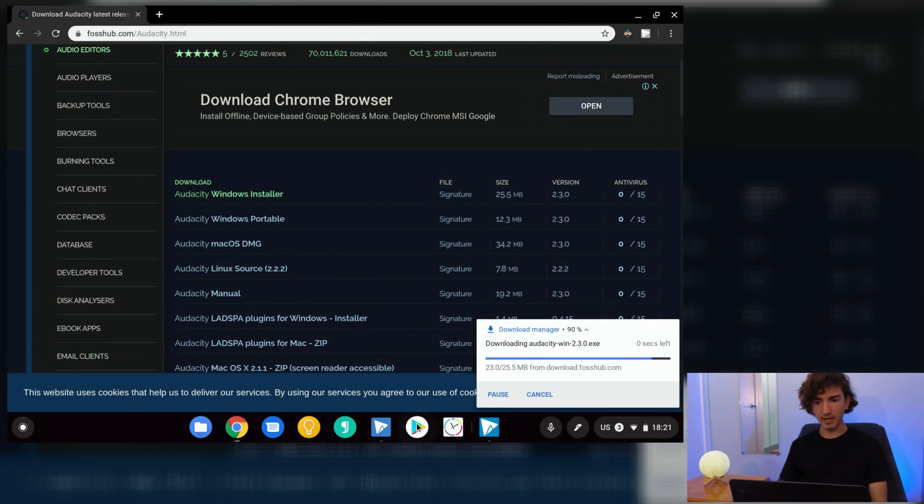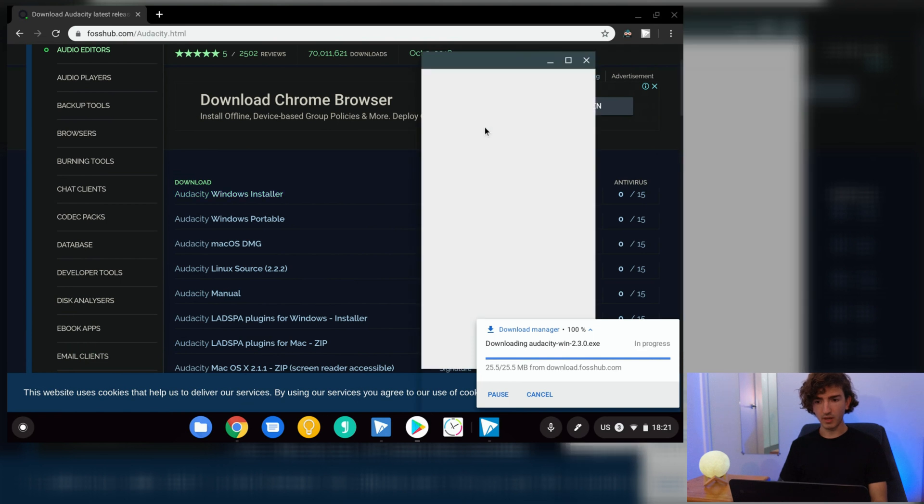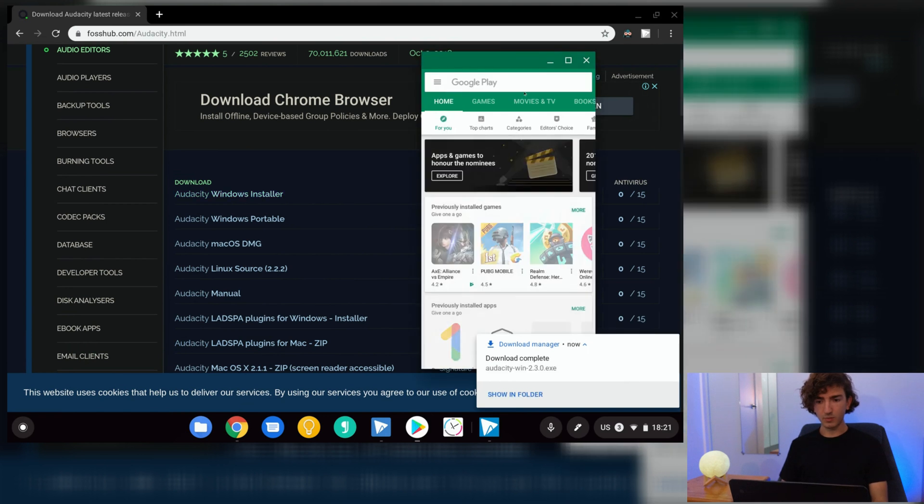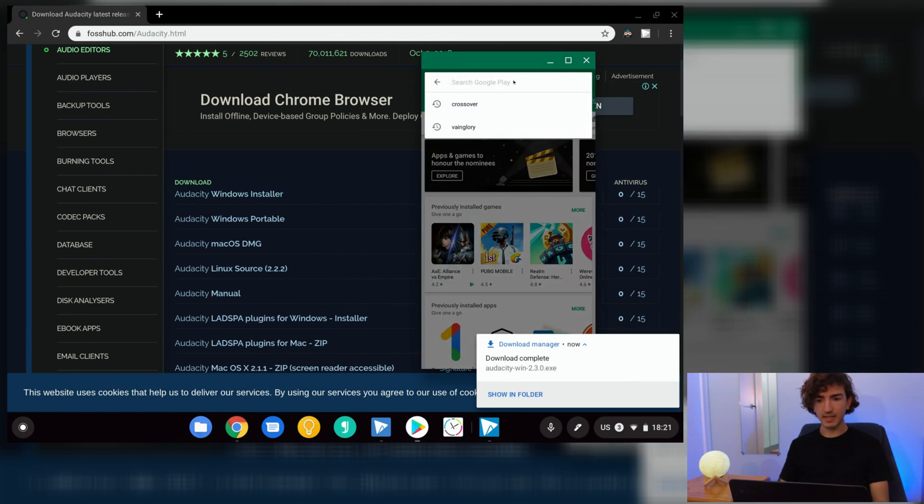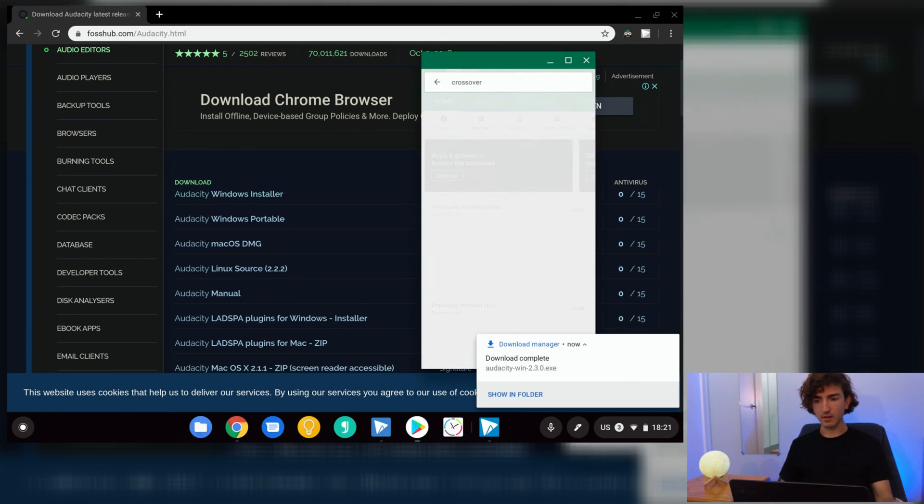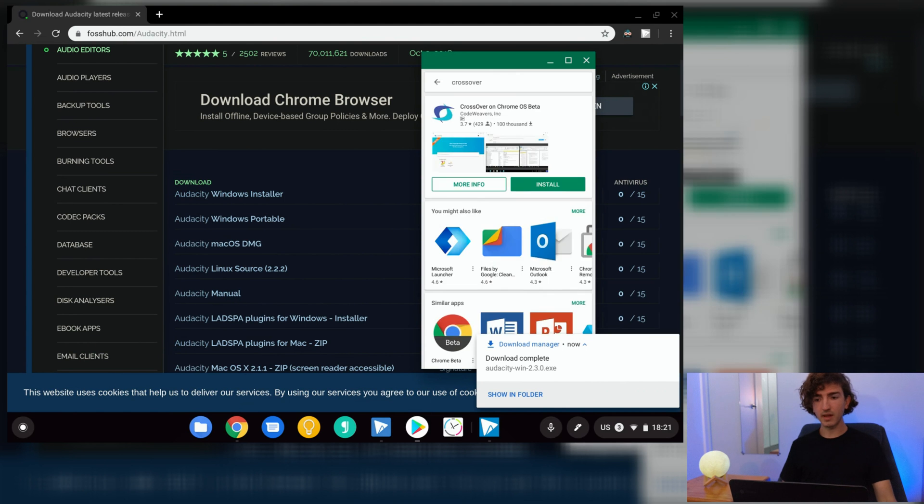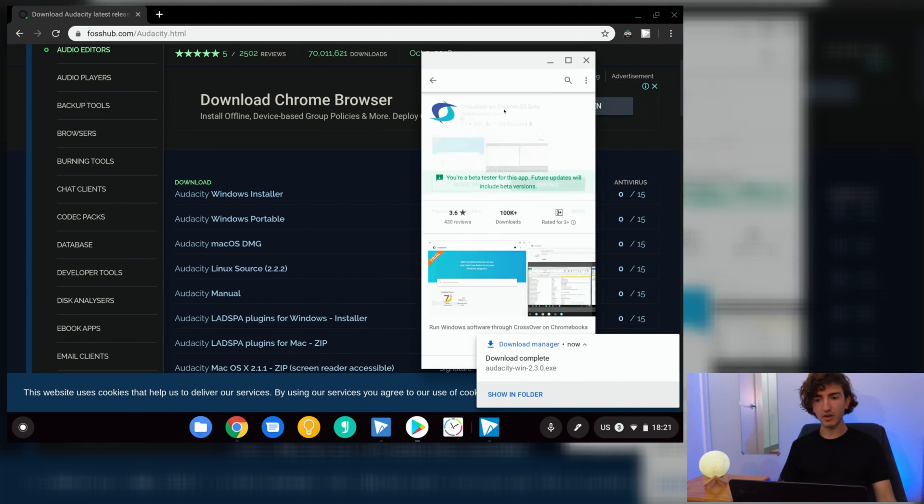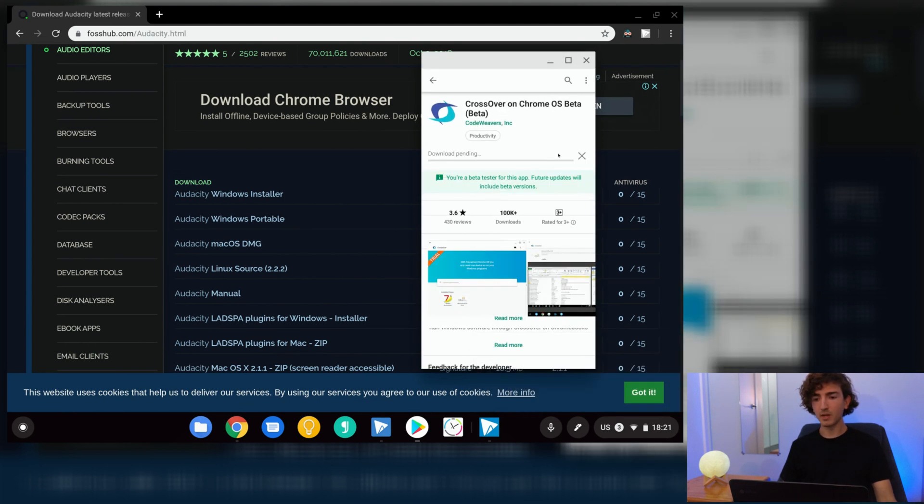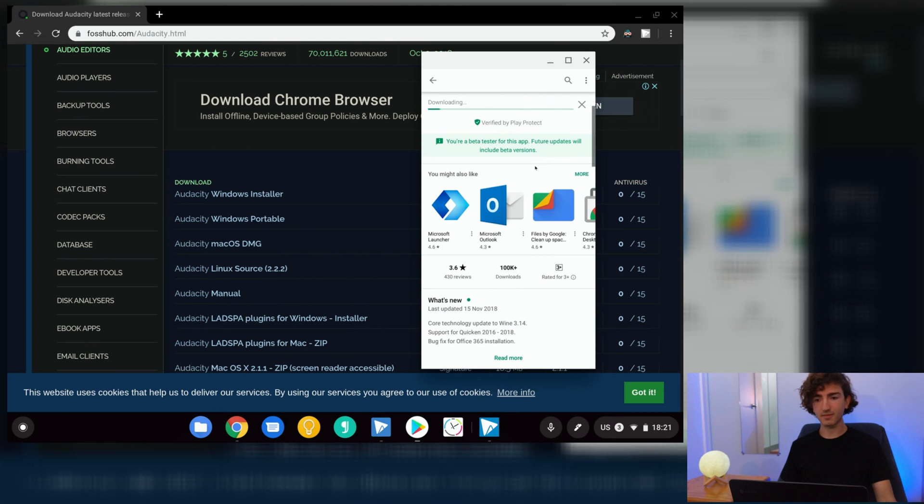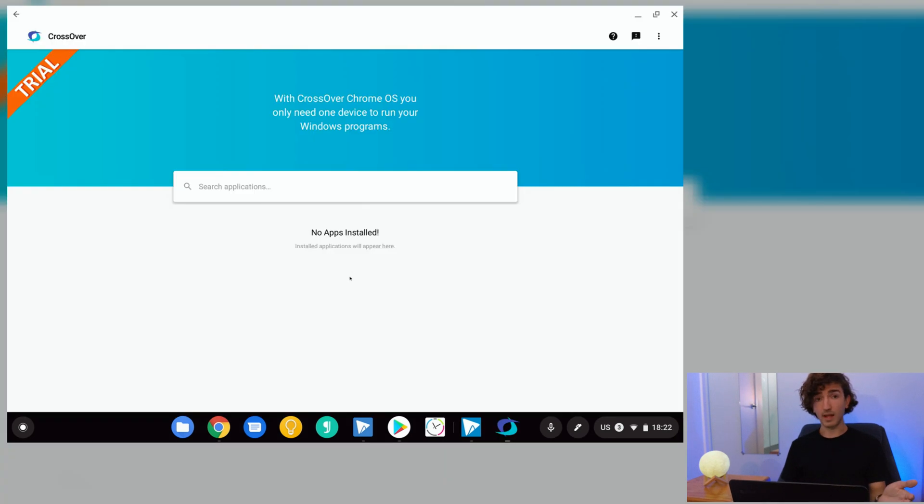Once you've got that, let's open the Play Store and we need the Crossover app. Crossover is designed by CodeWeavers and it's currently in beta on Chrome OS, which just means we get excited about it.